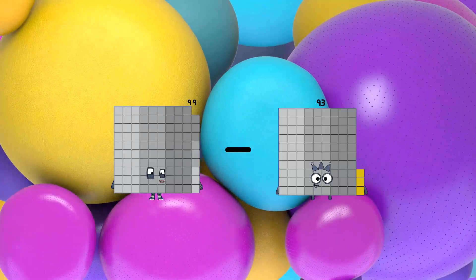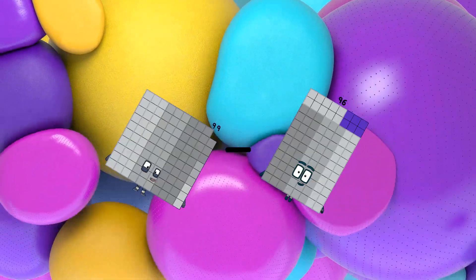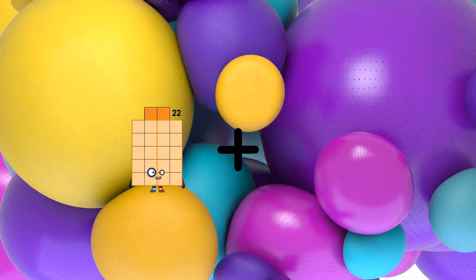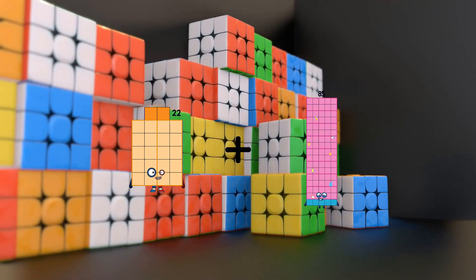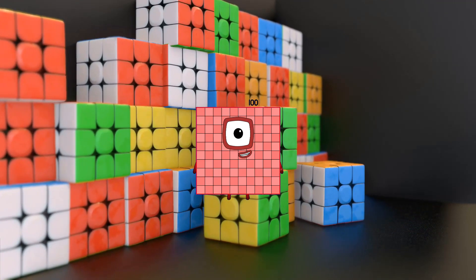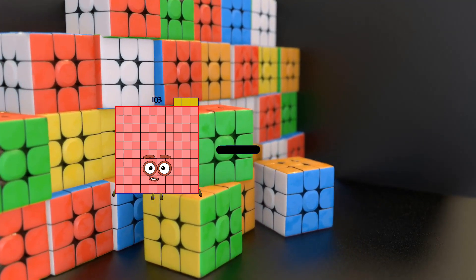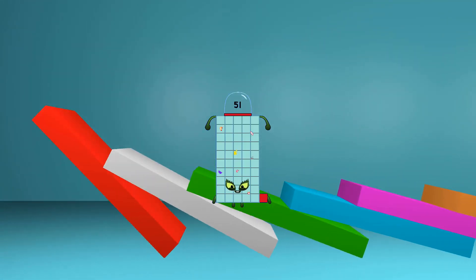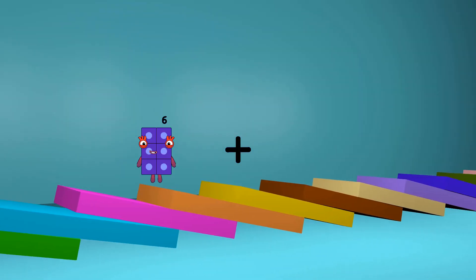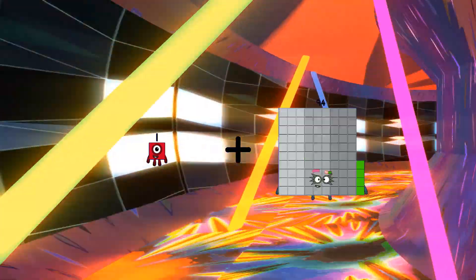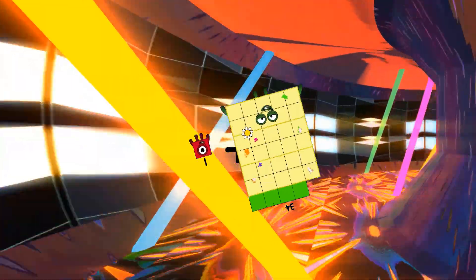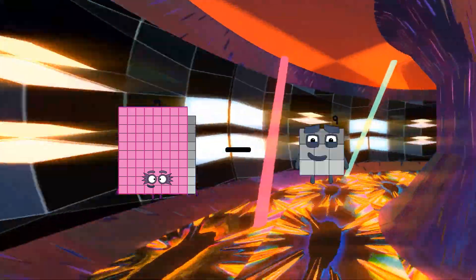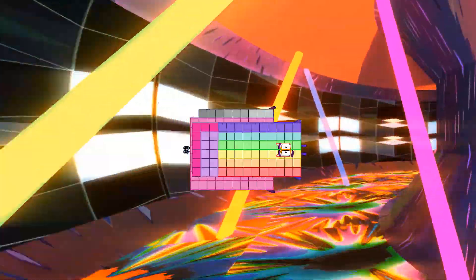99 minus 96 equals 3. 22 plus 78 equals 100. 103 minus 52 equals 51. 1 plus 34 equals 35. 89 minus 78 equals 11.